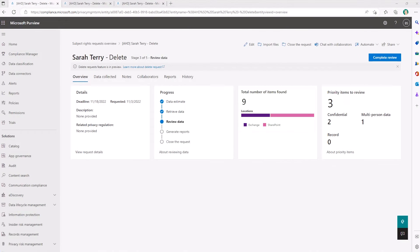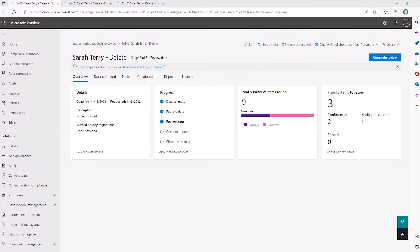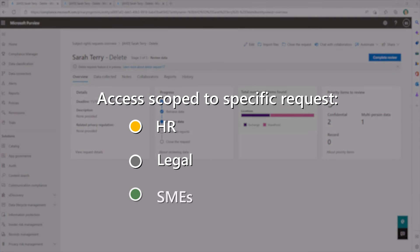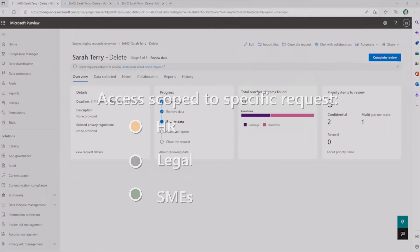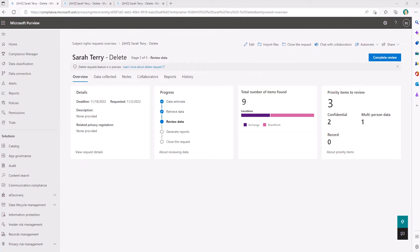Using previous capabilities, we can clearly see where we are in the fulfillment process, and I get my clear call to action on what I need to do next, which in this case is to complete review. I can add collaborators such as HR, legal, or other SMEs to allow them to directly access this specific request and help bring it to fulfillment.